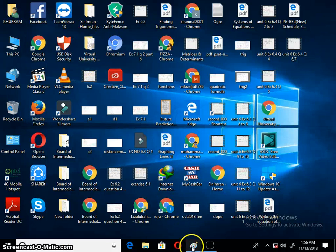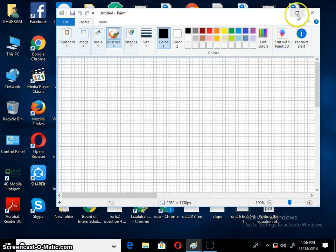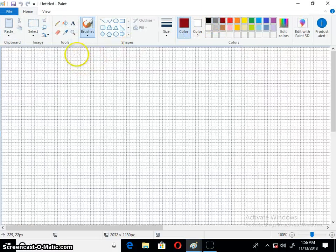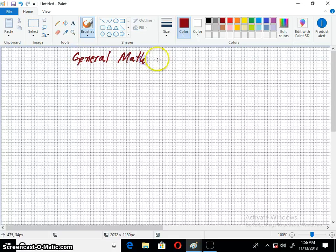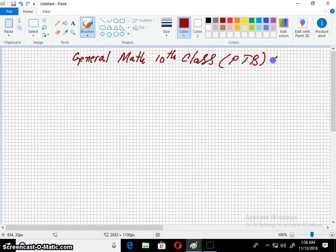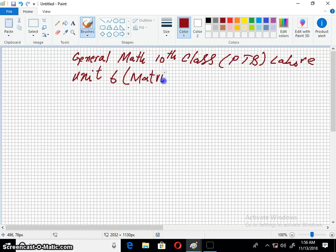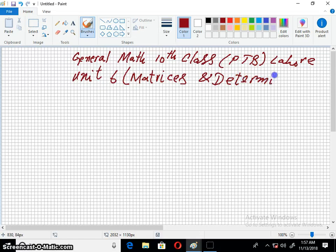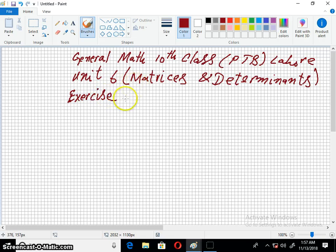Bismillah ar-Rahman ar-Rahim. Welcome to the Imran Academy. I am discussing with you General Mathematics of 10th Class, Punjab Textbook Board Lahore. The unit is 6, which is called Matrices and Determinants. Exercise is 6.4.